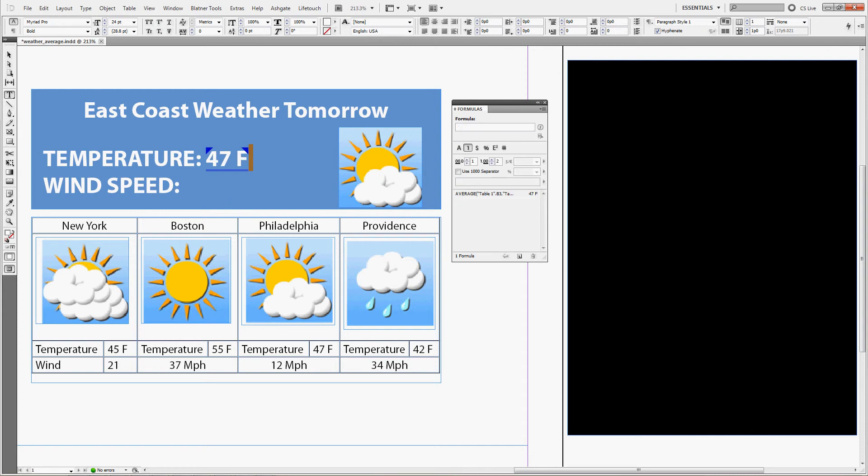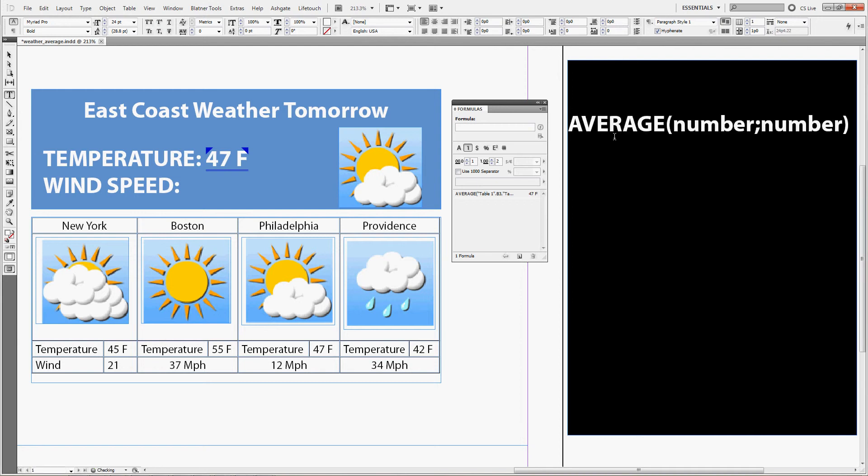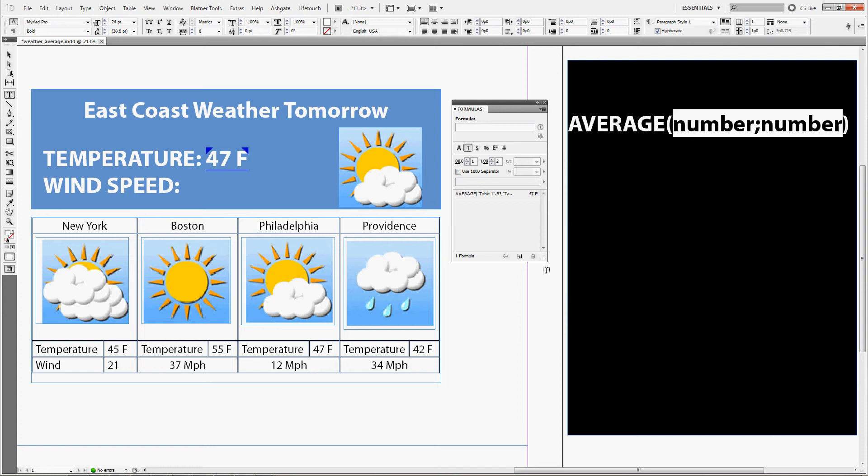So the formula for average or the function for average is average, bracket, and the numbers you want to use, either just the numbers or the address of the cells where the numbers are.